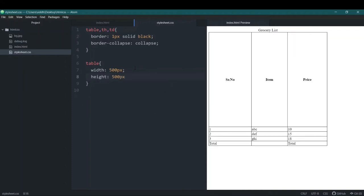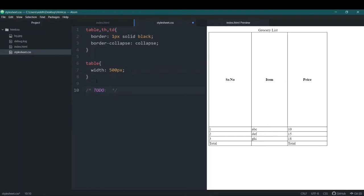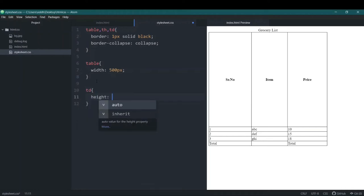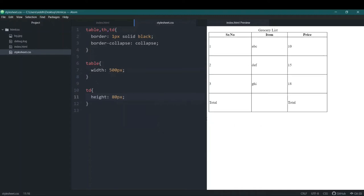You can see that only one element changed height, not all of them. That's because height on the table element only affects the table head. The table rows and table data cells are not affected. So we'll remove the height from the table selector, and instead write td with a height of 80px. That looks better! Then we'll also add th with the same height — now everything has equal spacing.